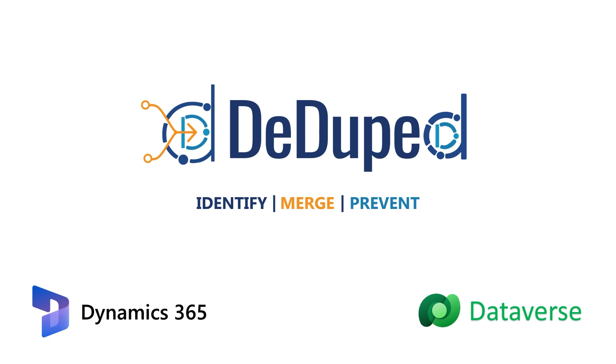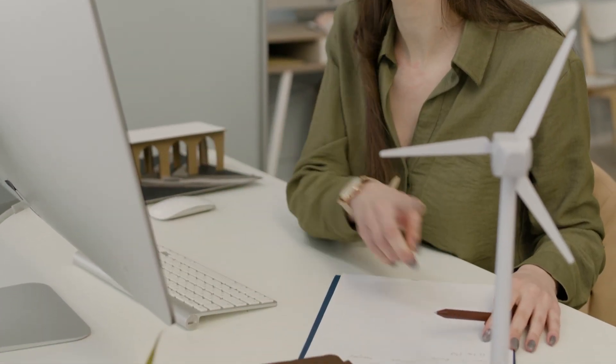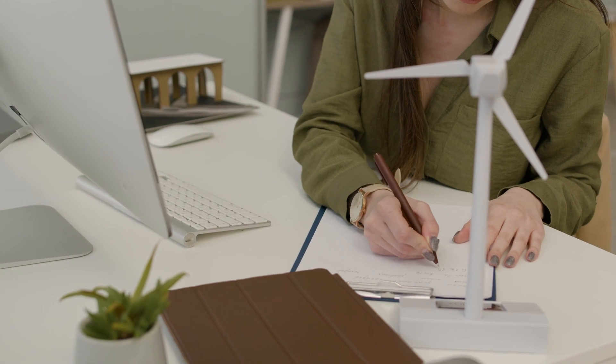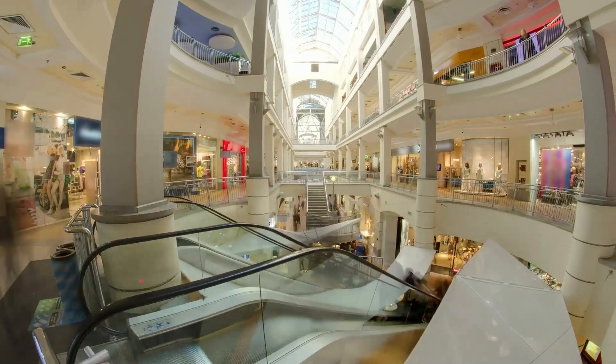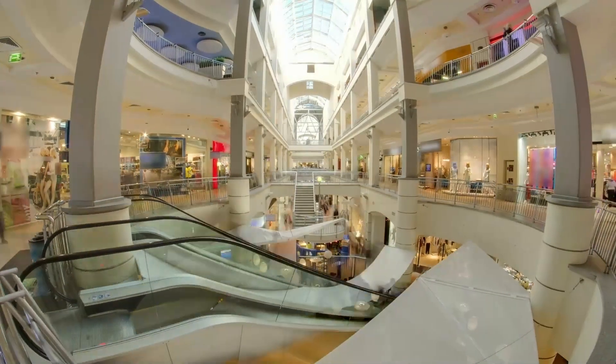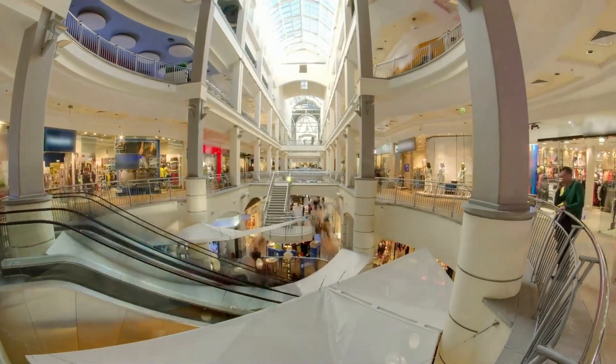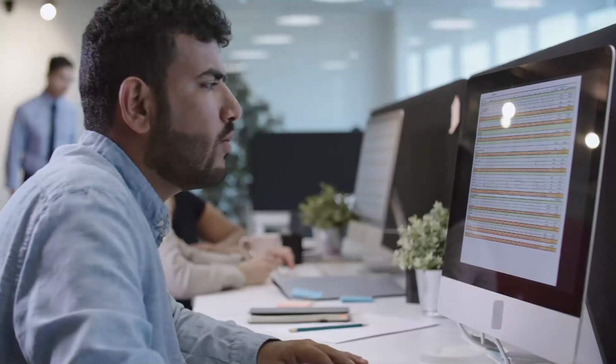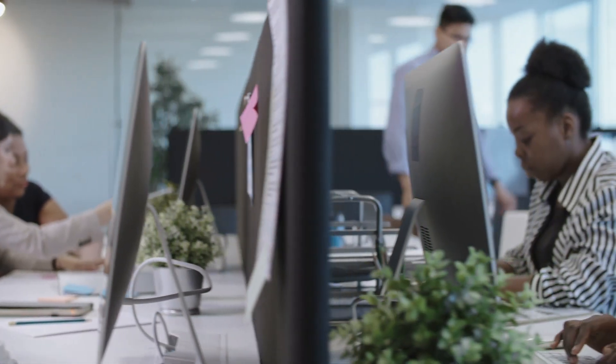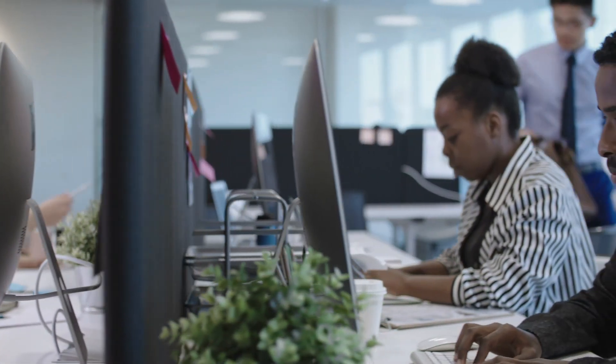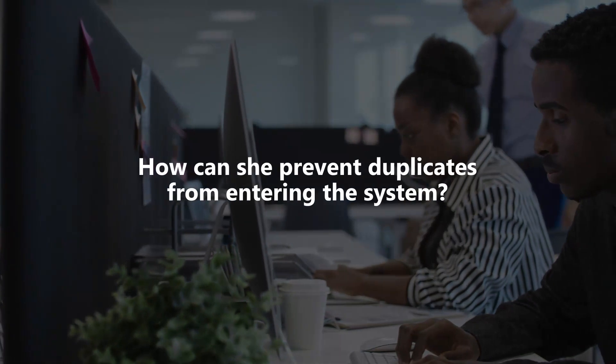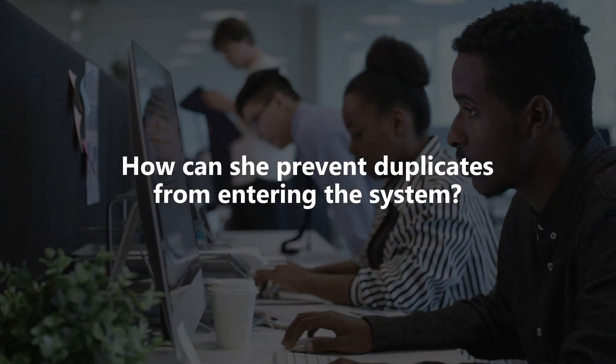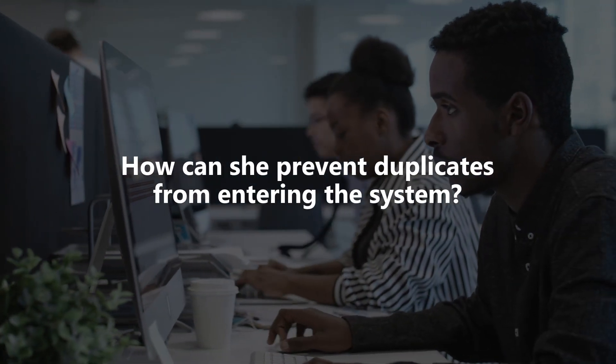Let us see how we can leverage D-Duped using a real-world use case. Sarah, Regional Sales Manager of a retail company, knows that during festive seasons, consumer activity heightens, resulting in a surge of business data. Data management becomes difficult because of duplicate data and other data anomalies. How can she prevent duplicates from entering the system?